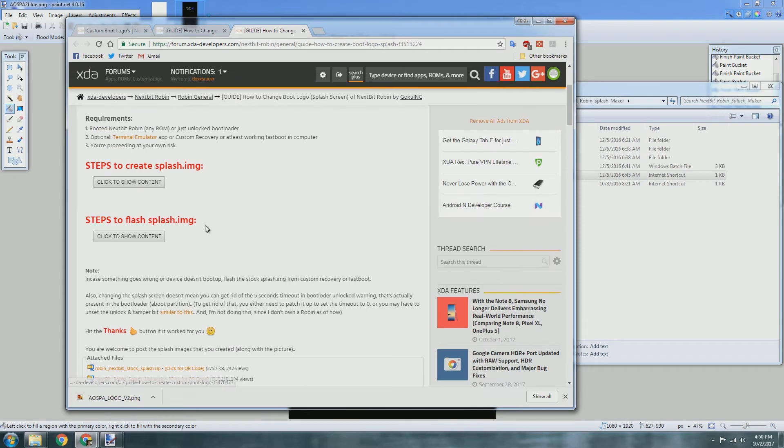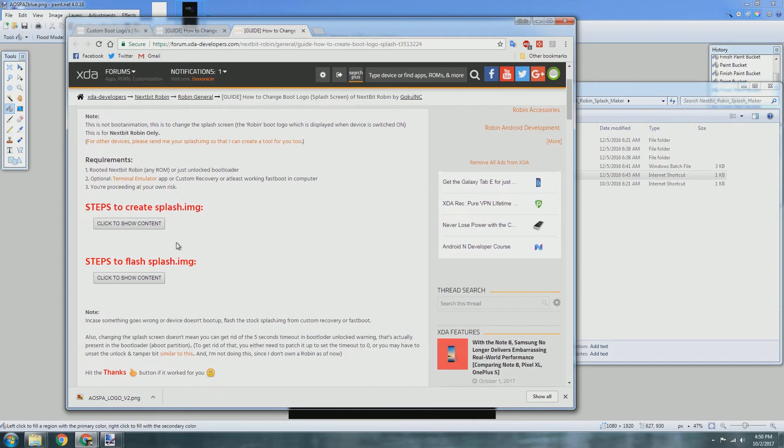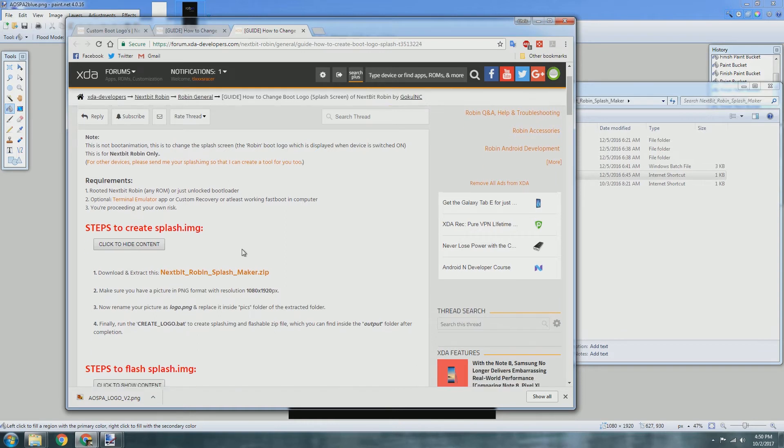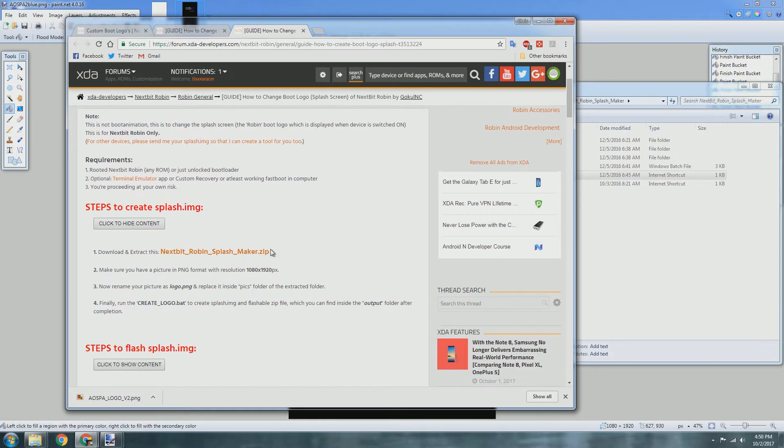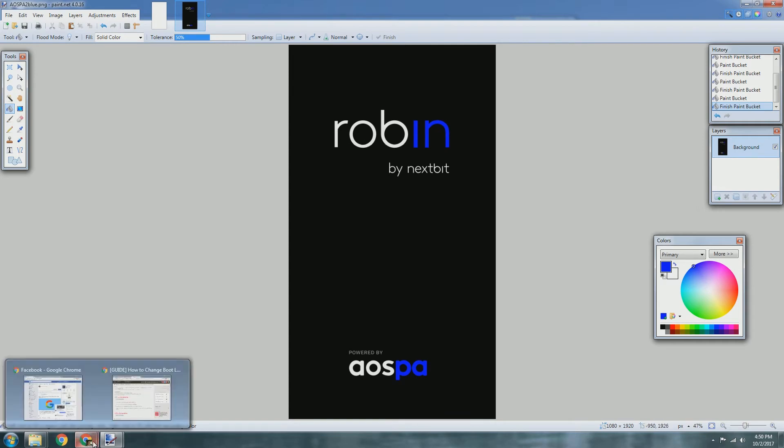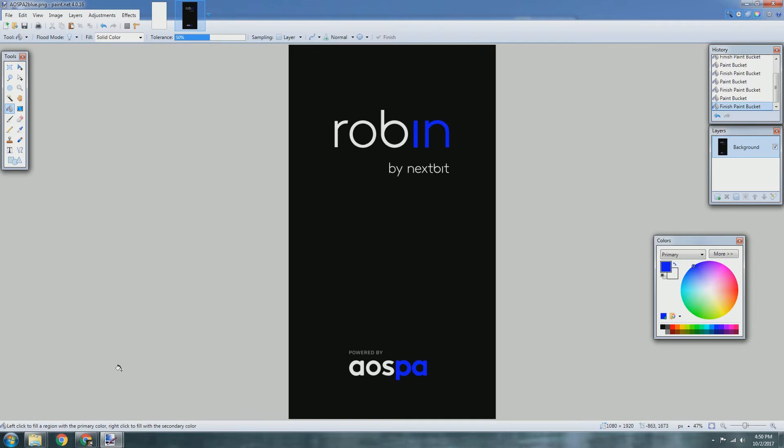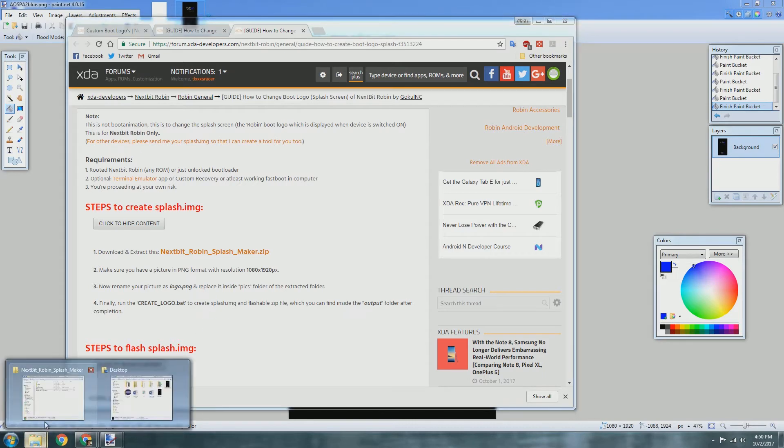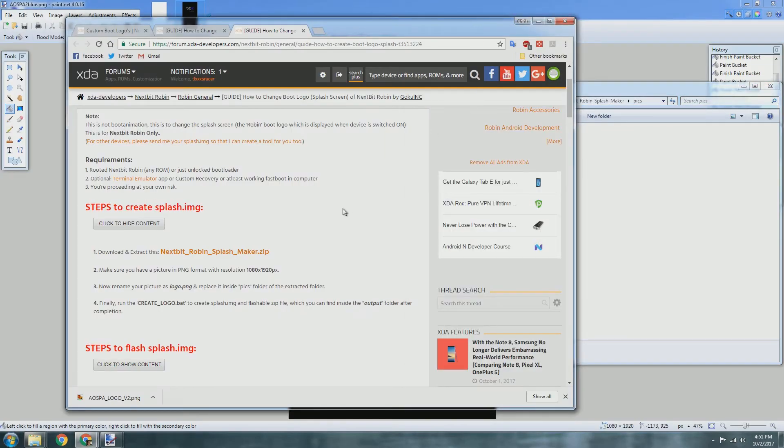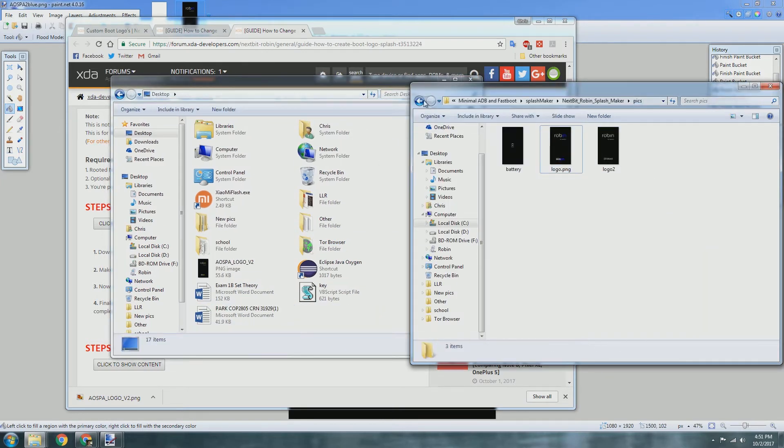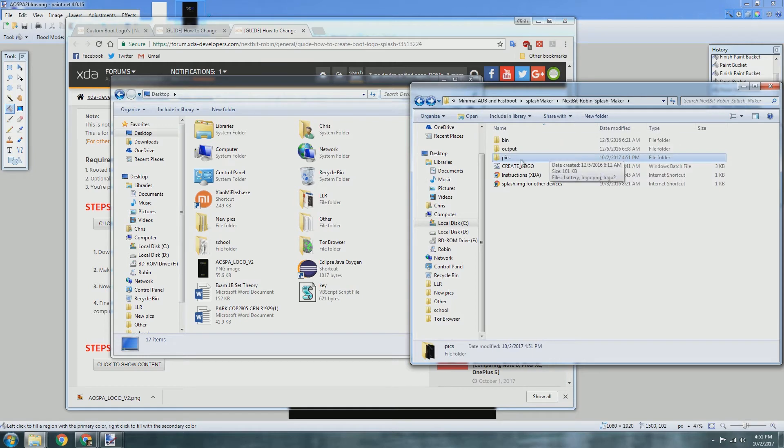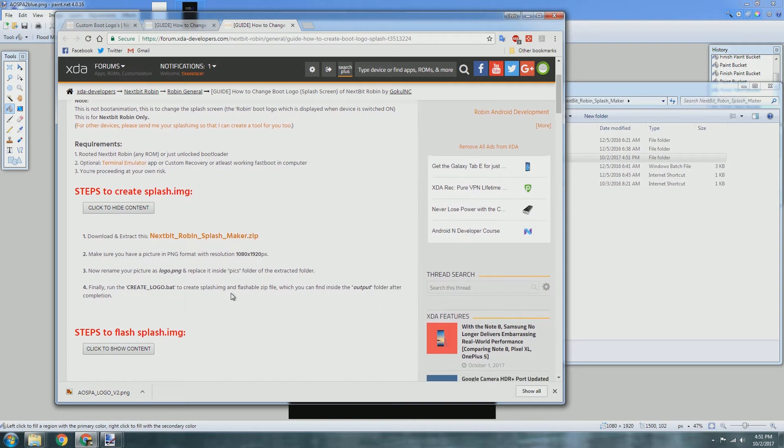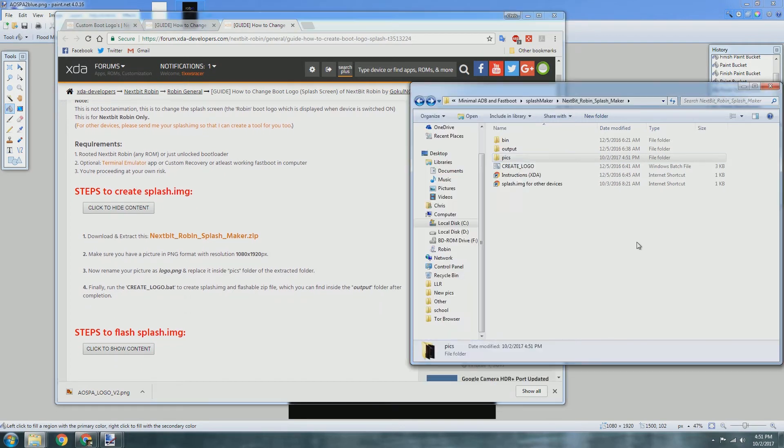Next we're going to open our instructions, which brings you to that same page where you download the file from. In order to create the splash screen, you need to make the resolution 1920 by 1080 so it works properly. What we'll do next is rename it to logo.png, copy it over to the pics folder that is in the splash maker that we downloaded after you extract it.